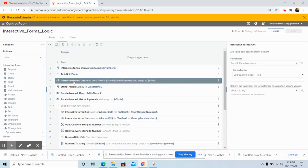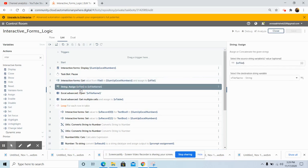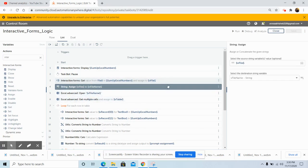Drag and drop the Get Form command in the interactive form package. This command is used to retrieve the value from the specified form element. In the properties section, select the form name 'Sum Up Excel Numbers', and in the form element select 'Select a File'. Store the output in the string variable V_File. Then use the String Assign command to assign the output of the Get command to another string variable V_FileName, assigning the value of V_File to V_FileName.